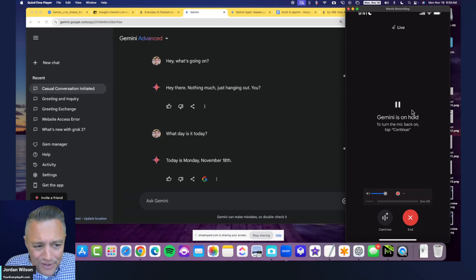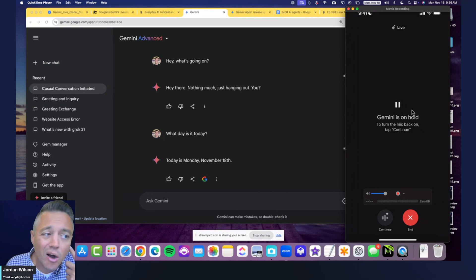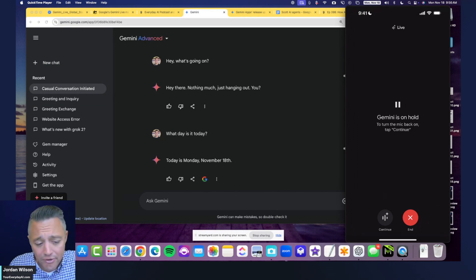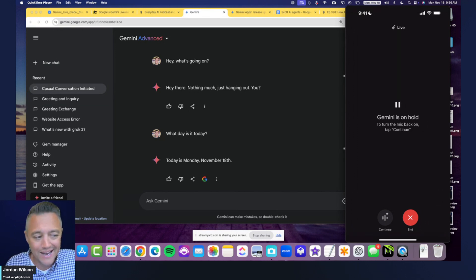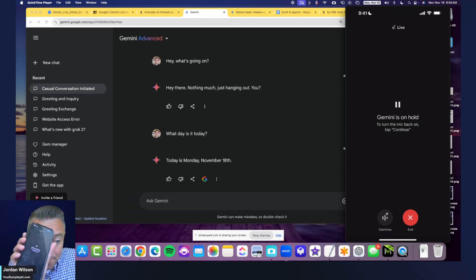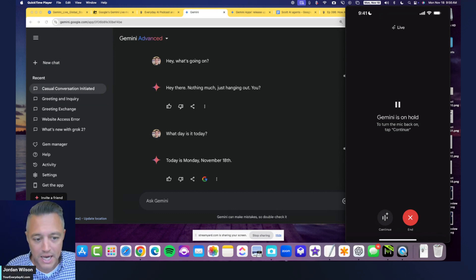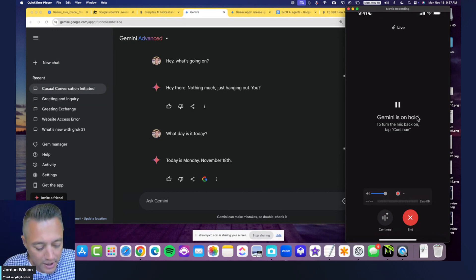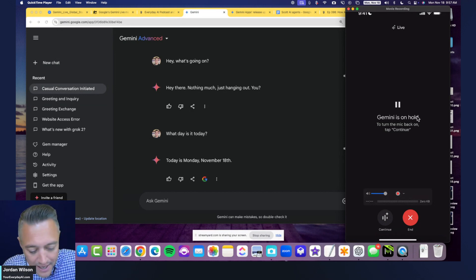The audio isn't going to be great because it's coming from my speaker — I can't record the audio input directly since I'm using QuickTime. Hopefully you can hear it. Let's go ahead and take a listen.